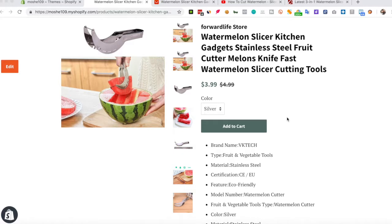Hey guys, this is a quick video to show you how Editorify works and how I can import reviews, videos and images to a specific product page on Shopify.